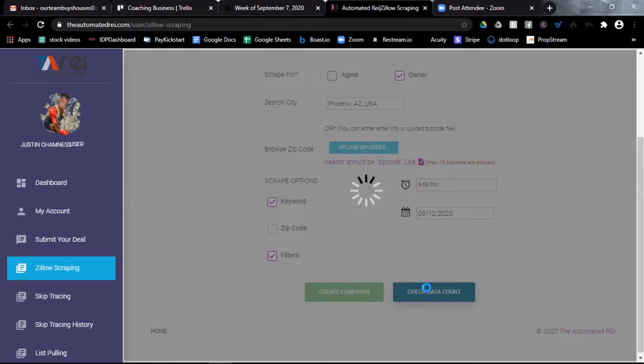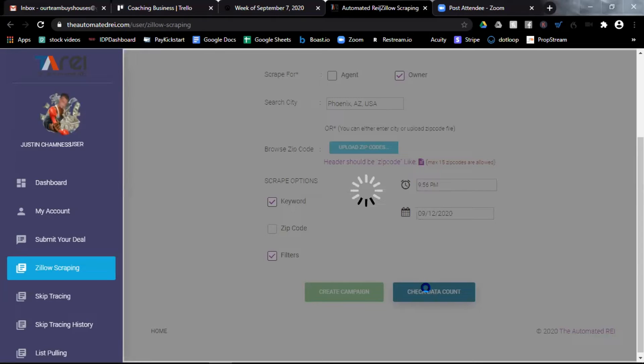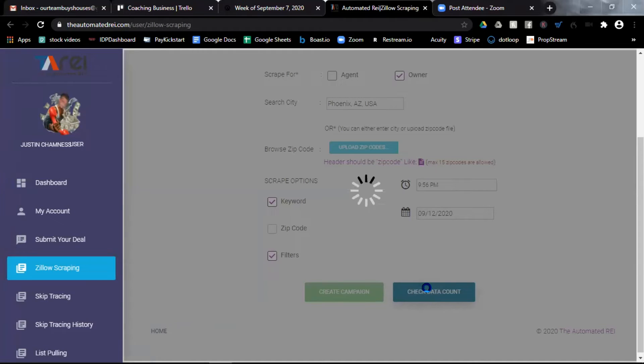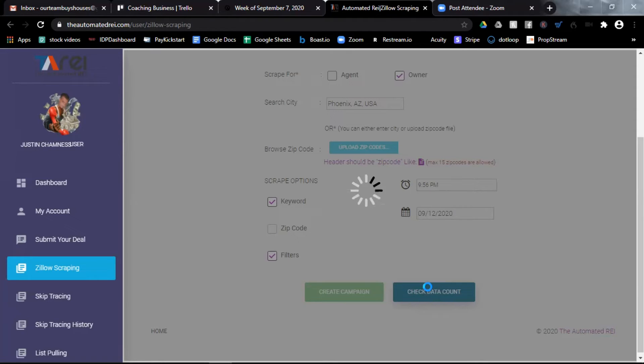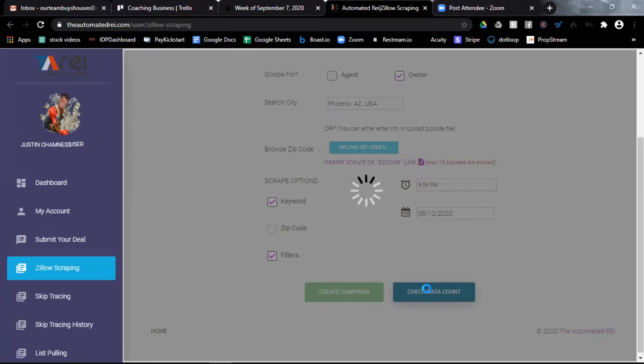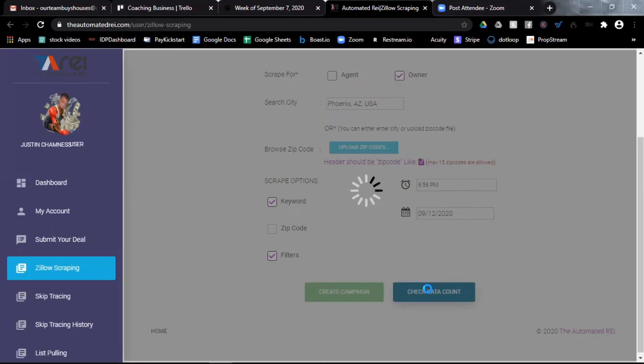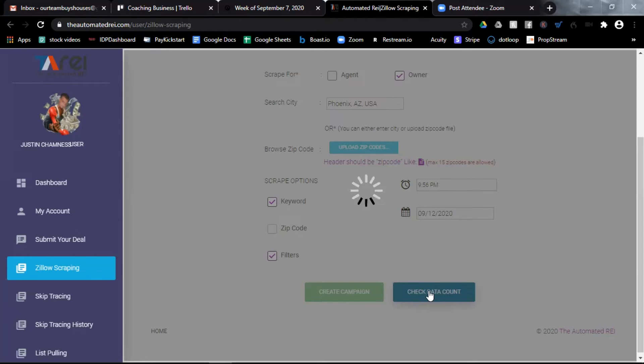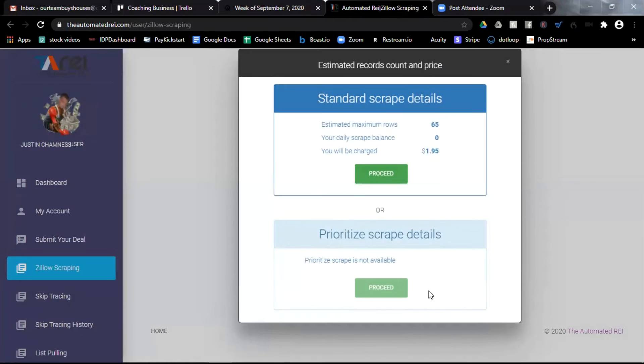It's going to take probably 30 seconds or so, but what it's doing is it's going and it's finding all of the properties in Phoenix, Arizona that are for sale by owner on Zillow that fit the filter requirements that I told it that I wanted. So it's going to think here for a moment and when it does finish, it will show us the results, how many properties it's going to have and what the cost will be for me to scrape all of the contact information.